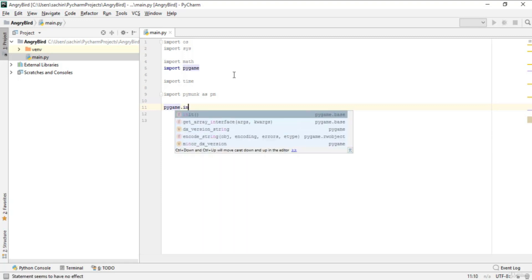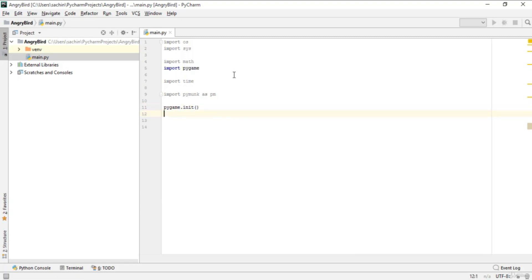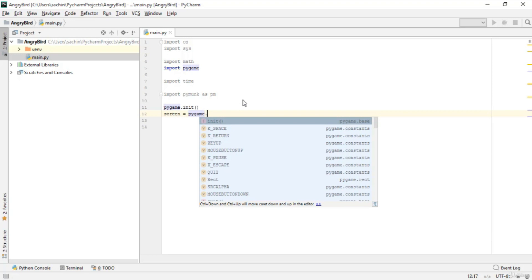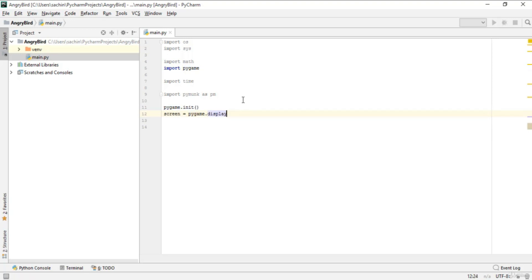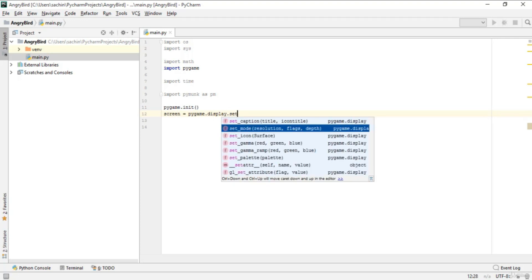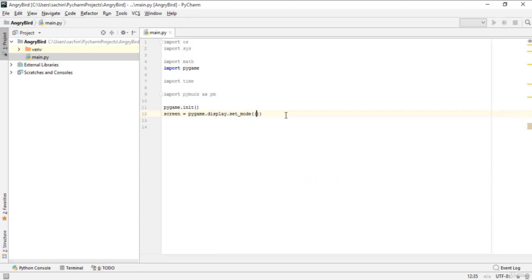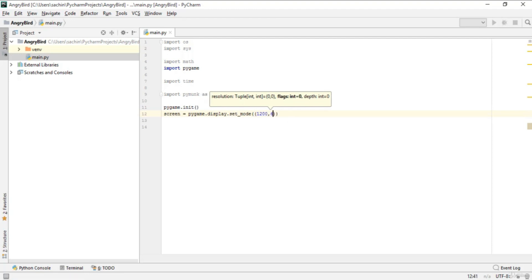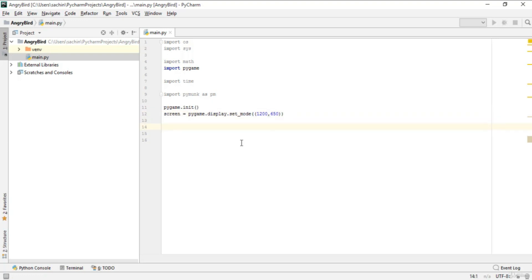Next, initialize pygame using the init function. Then create a screen for the display: call pygame.display.set_mode() and pass the resolution as a tuple — 1200 by 650 — which is the standard resolution for our Angry Bird game. You can always change these numbers; 800 could work for height, but let's stick with 650.